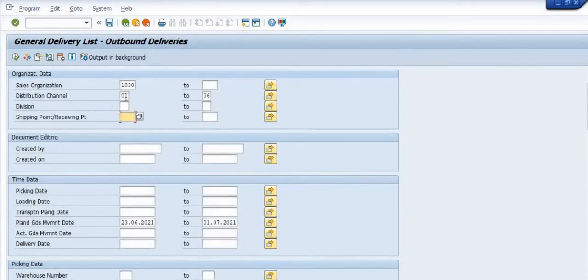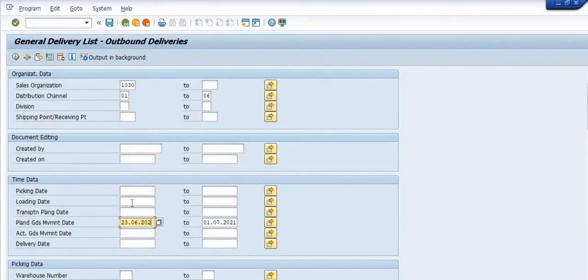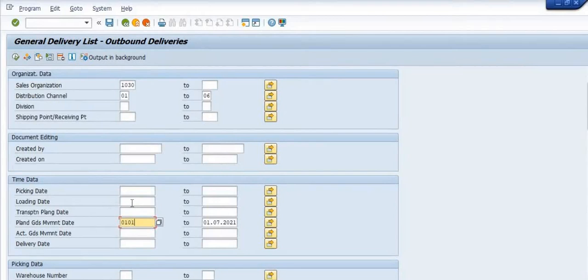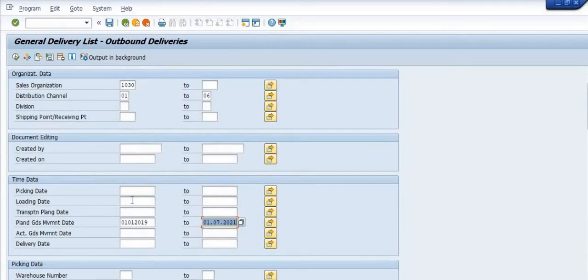You can fill your plant code data if you need it for a specific plant. If I am going to check for the whole sales organization, then I have filled only sales organization code and plant, goods movement date from 1st January 2019 to 1st July 2021, depending on your requirement.